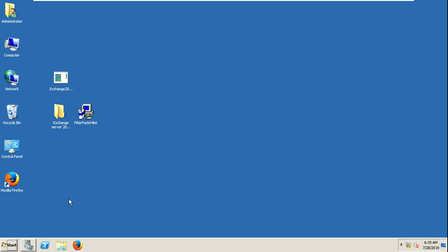Today I will tell you how to install Exchange Server 2010 in Server 2008. I will tell you that step by step. Primarily I will tell you how to configure the server for installation of Exchange Server 2010.